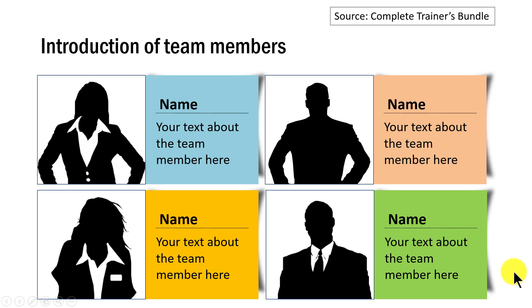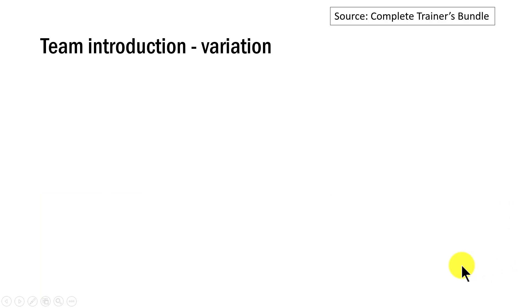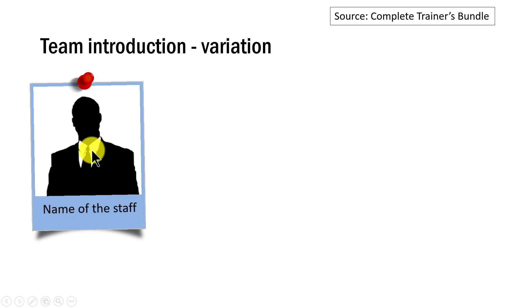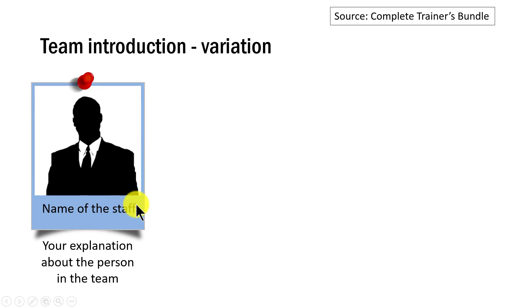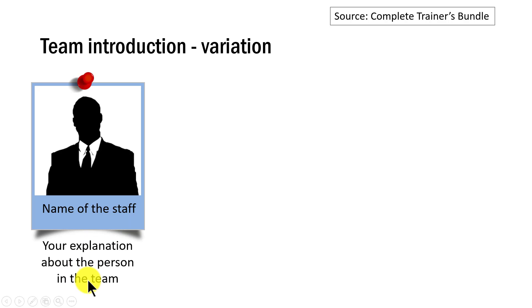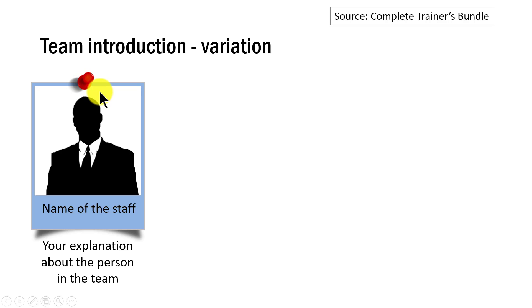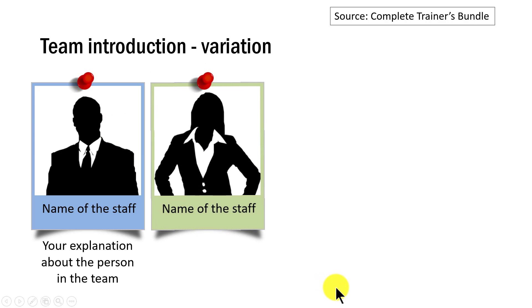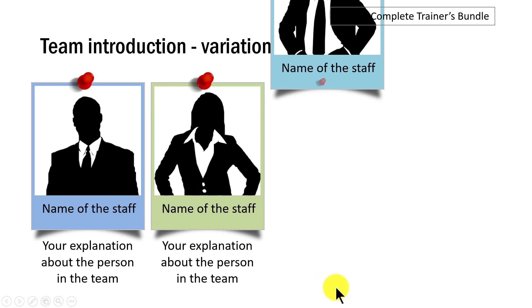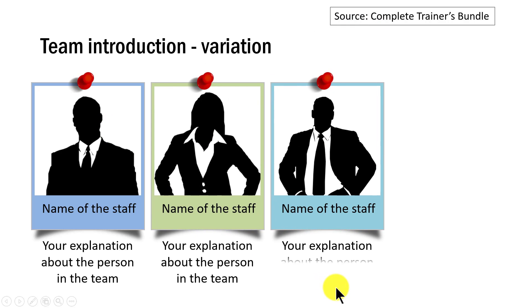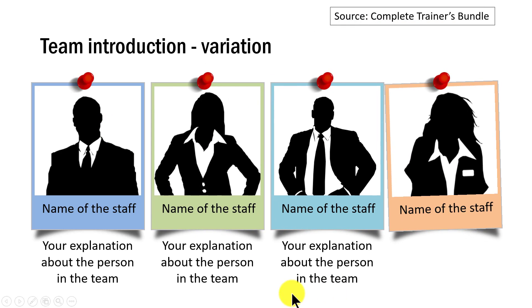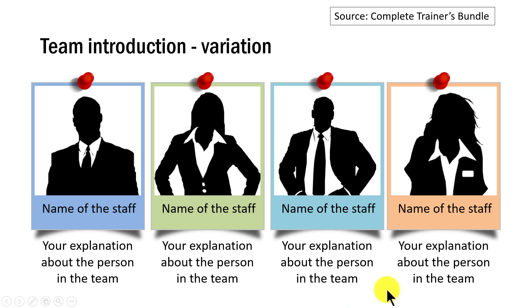A variation of the slide is this one where we use the Polaroid picture effect for the person and the name. And then we provide additional explanation about the member. You can see that we have this interesting pin that is pinning this photo onto the board or the slide. And here we introduce the second member, third member and finally the fourth member.